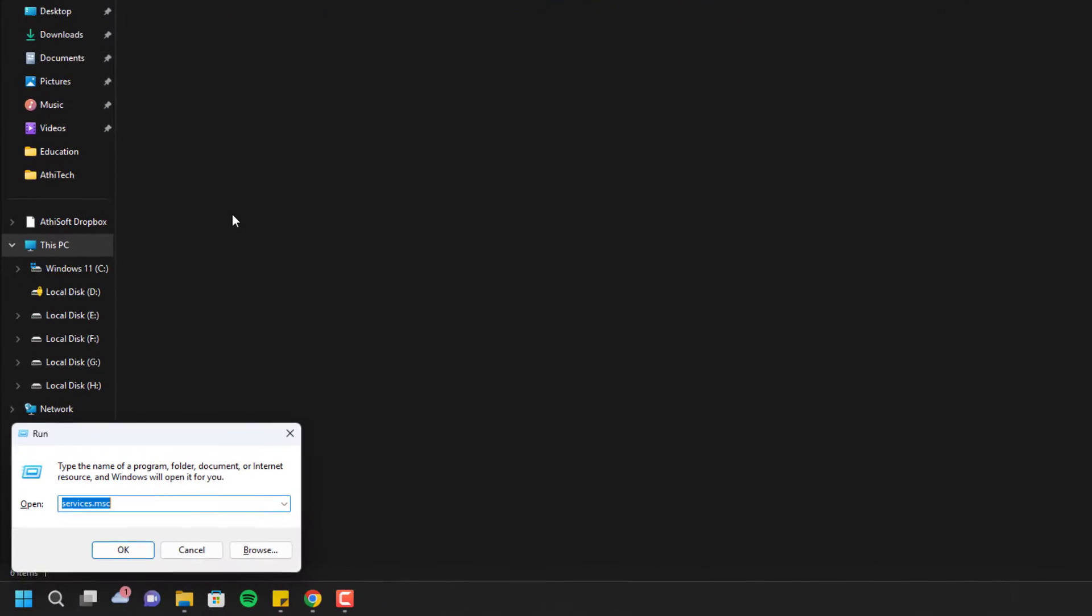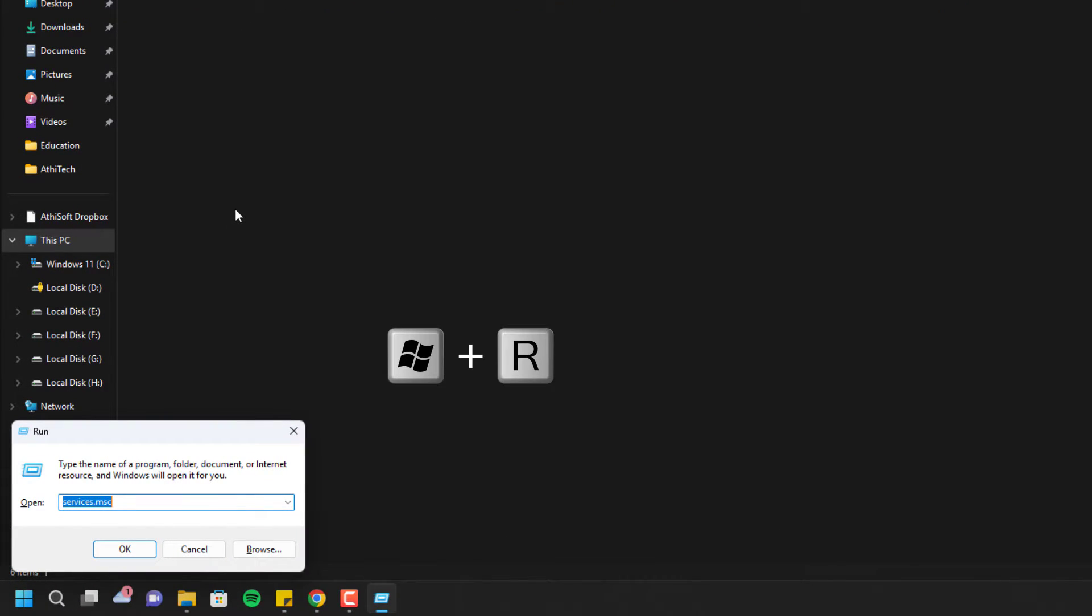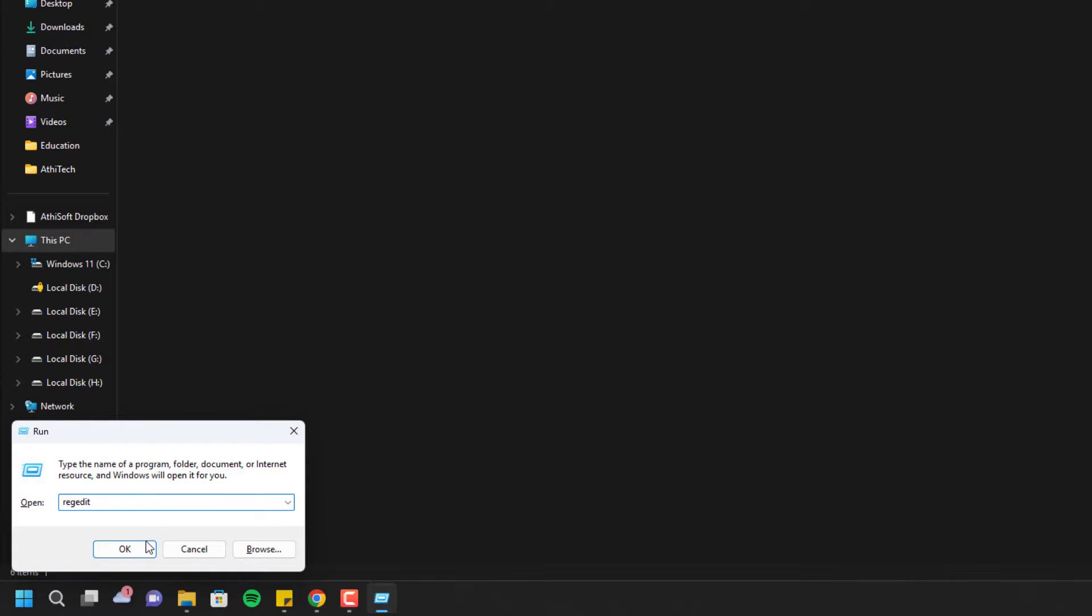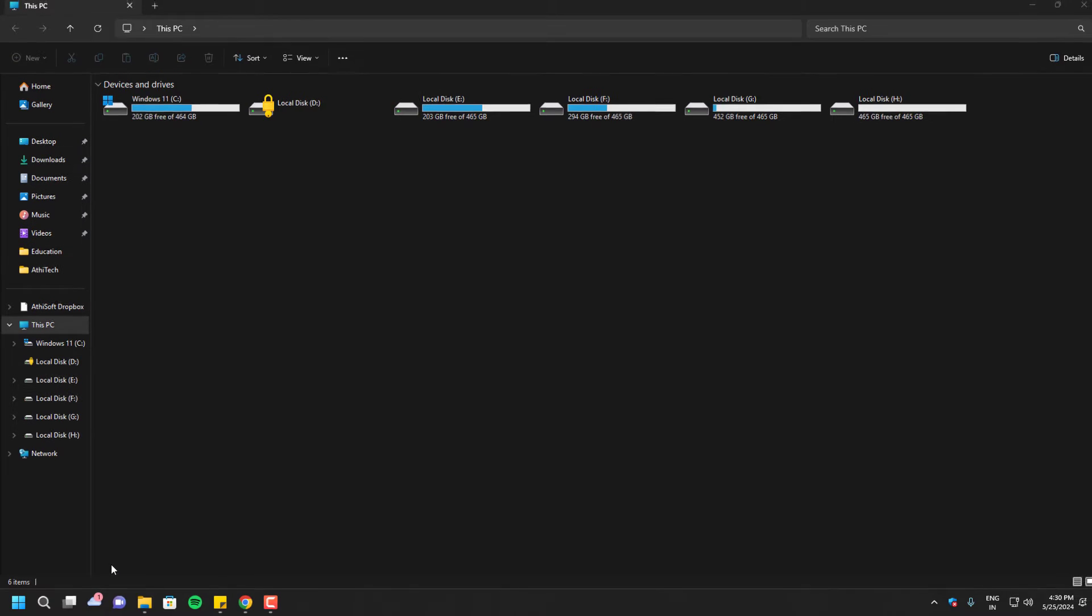For this, you have to go inside the Run. To open Run, press the Windows key and R key at the same time and it will pop up a screen called Run. You have to enter regedit and click OK. It will open the Registry Editor.